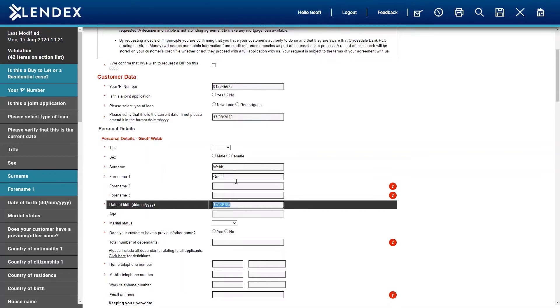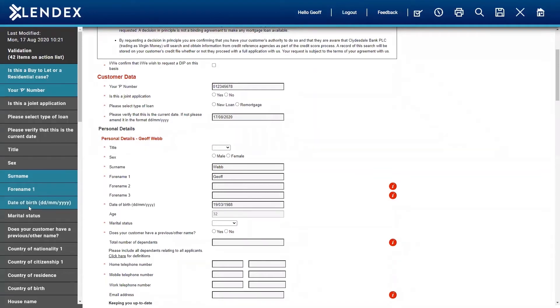So I'm just going to change that to 1998. There we are. And you can see now that I've got my green tick within the box.